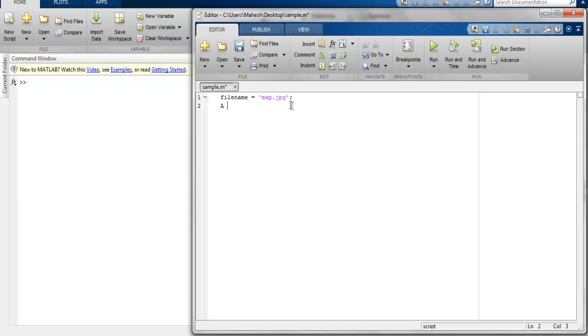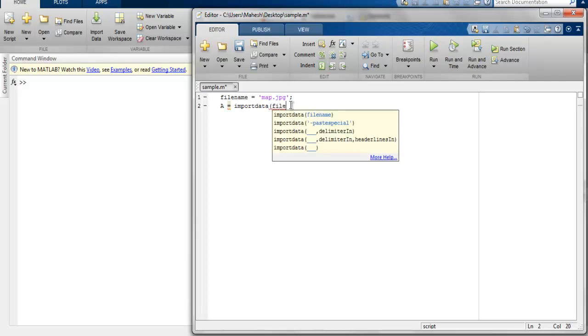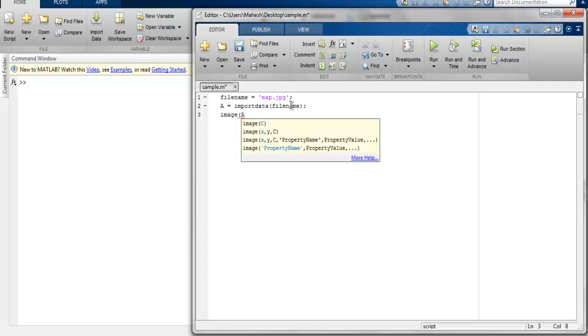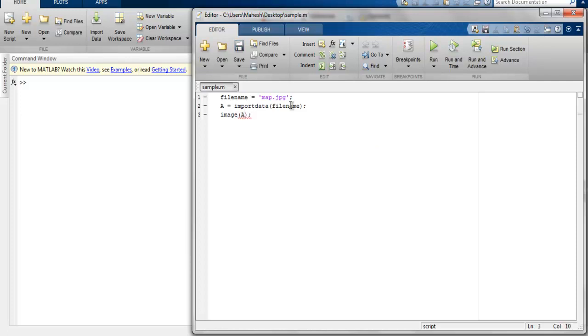Next thing, create a variable, name it A, and call the importdata method. It will take your filename path. And the next thing we are going to do is simply call the image function that takes our variable A.